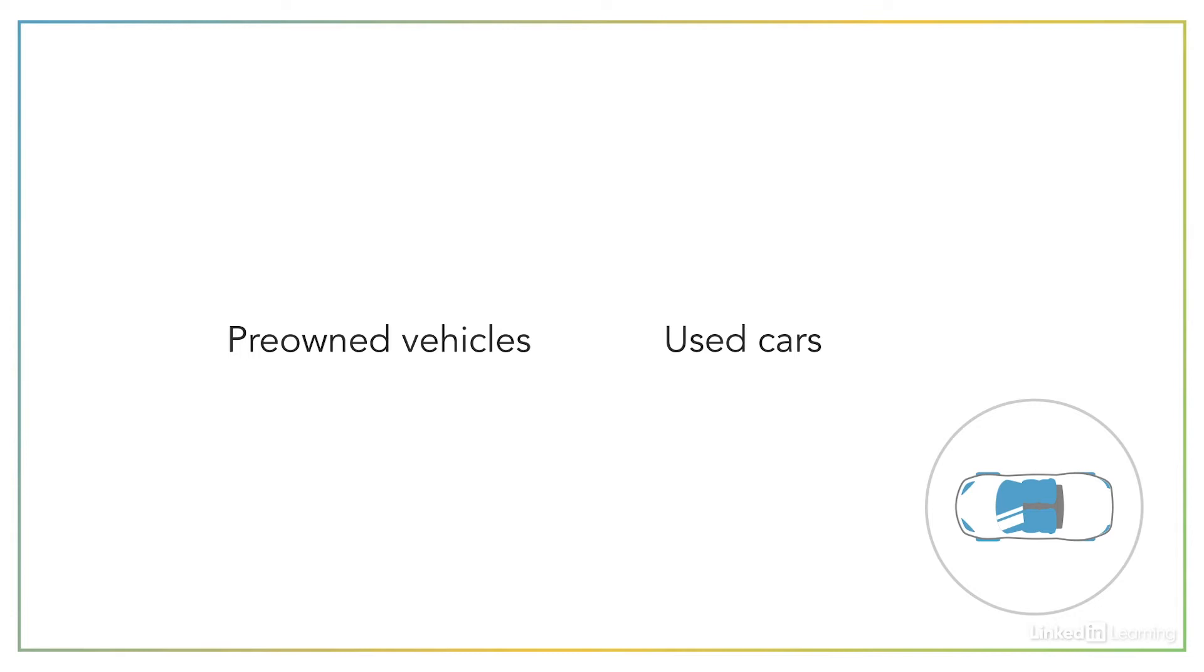That keyword pre-owned vehicles is not the same keyword as used cars. There are about 600 times the number of searches on the term used cars over pre-owned vehicles. So there is a huge advantage to using the language that your customers are already using.